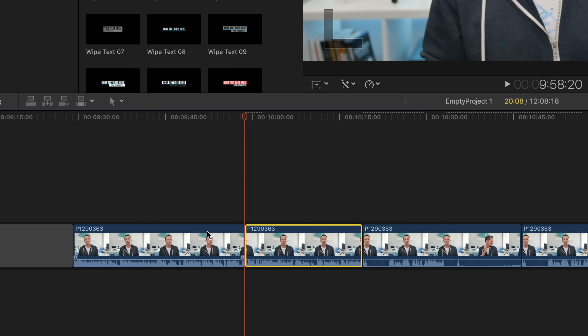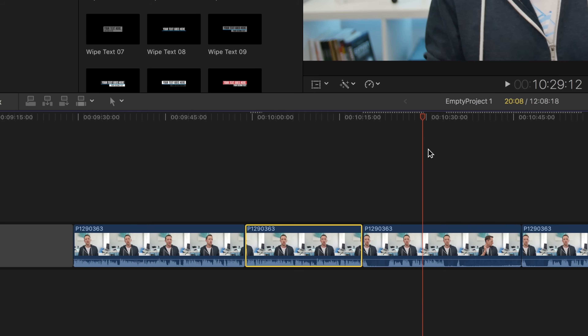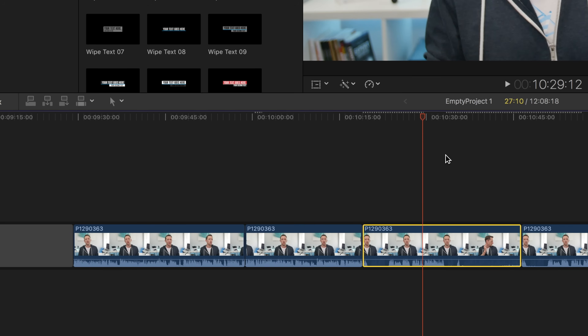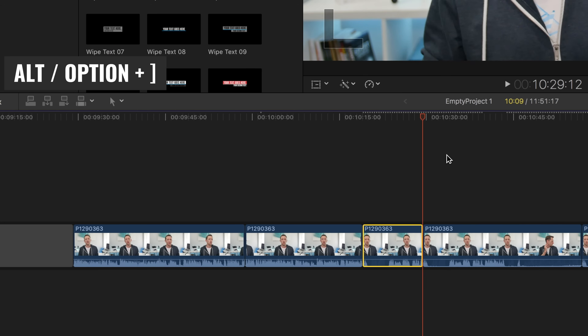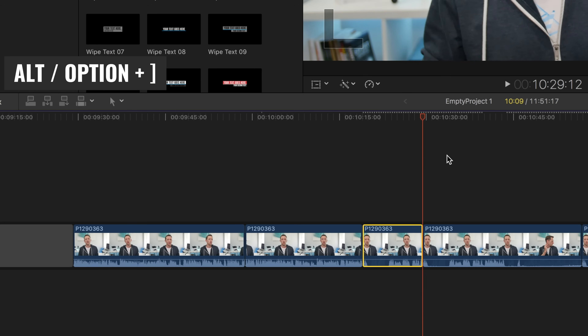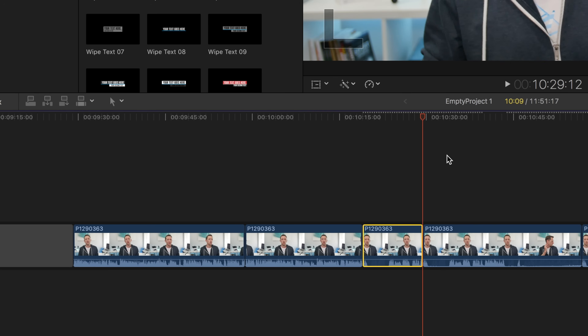Exactly the same for Trim Tail — Option Square Bracket Right — which is going to make a cut in your timeline where your playback indicator is, and remove everything to the right up until the next cut in your timeline. So it's gonna make a cut, lift and extract everything in between the two cuts in your timeline, remove it, and close up the gap. To do this with a mouse, that's a few different clicks: one to make a cut in the timeline, one to select the clips and delete them, and another to close up the gap.